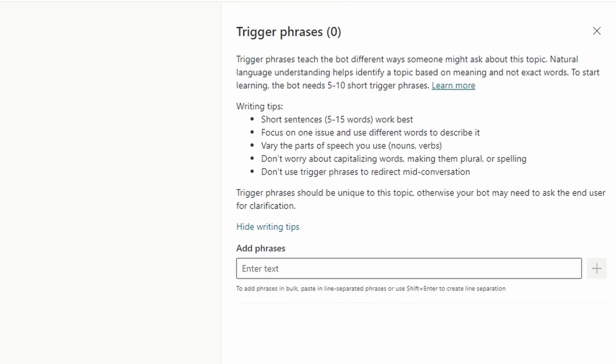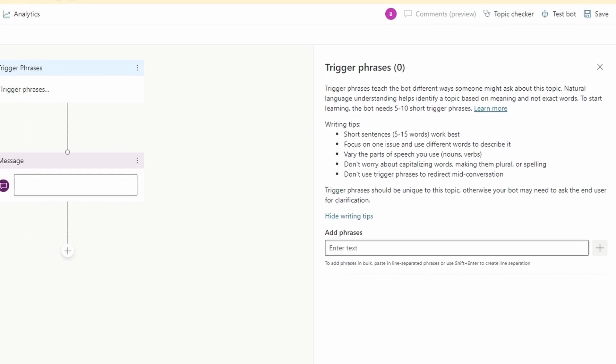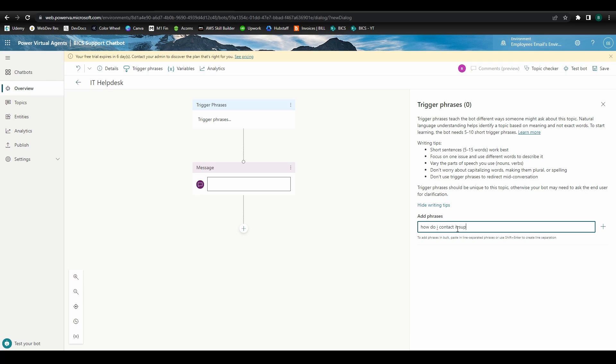Over to the side here, we have some helpful instructions on how to go about creating trigger phrases. These are short sentences that the bot will use to understand the meaning behind the input and provide relevant responses. For our case, since we're wanting to connect employees to our IT Help Desk, we might use phrases such as, how do I contact IT support, reset my password,